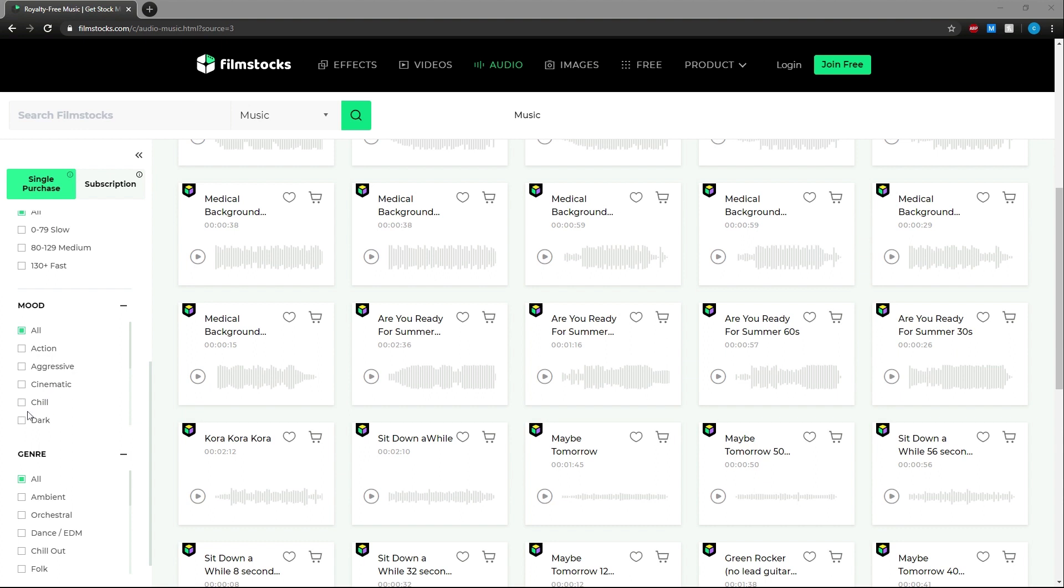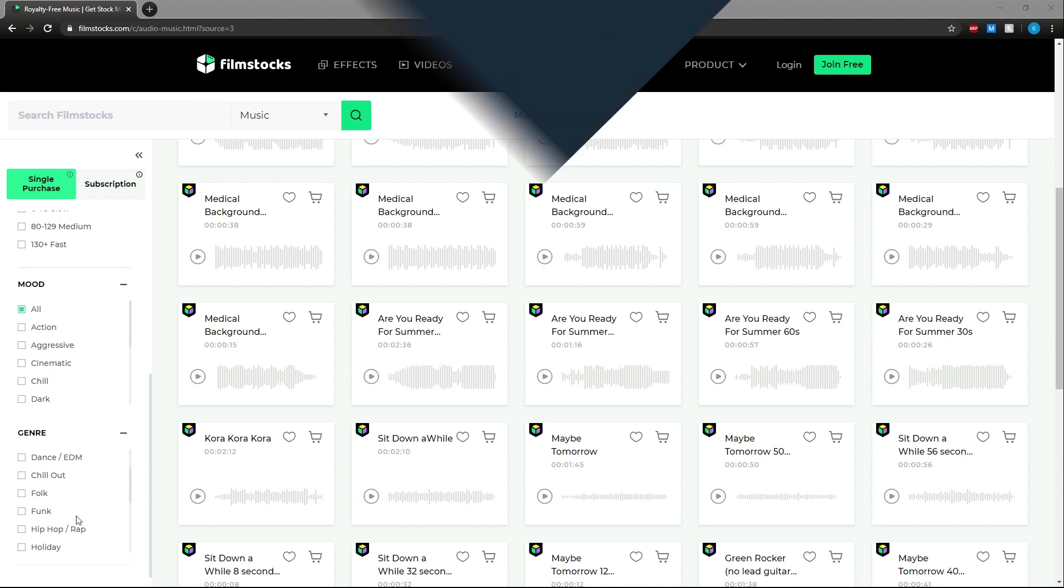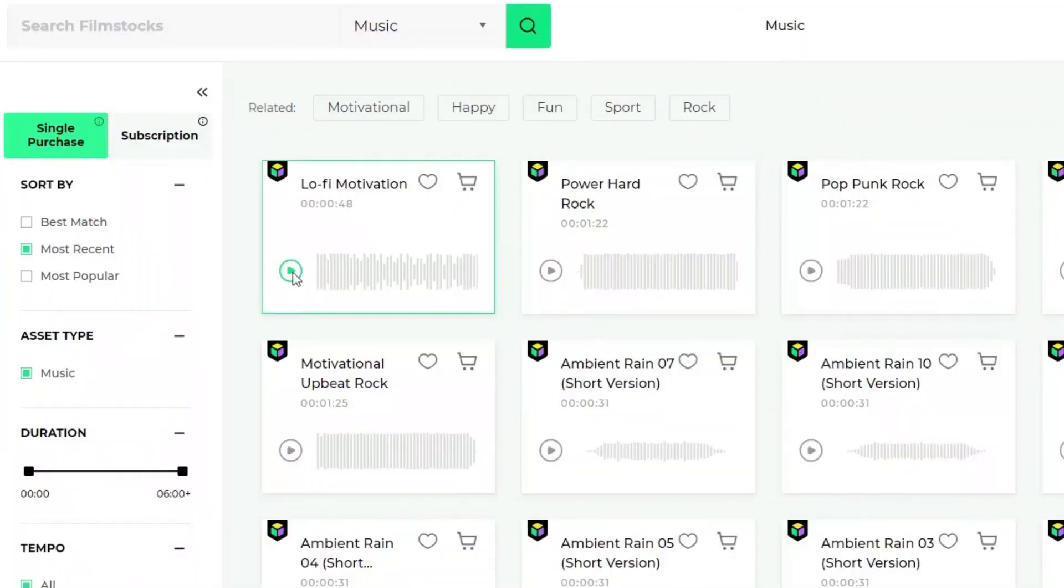Under that we have genre. Let's listen to some chill hip-hop. You can listen by clicking the play button on that song.